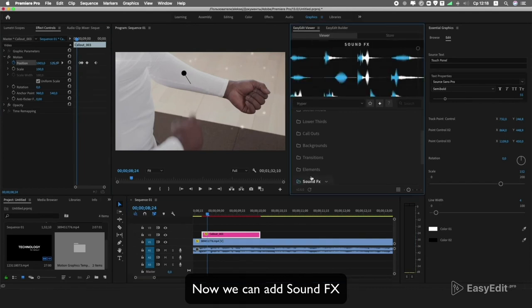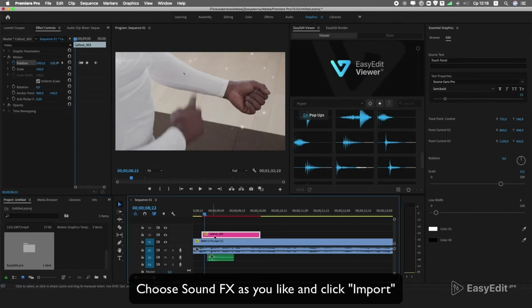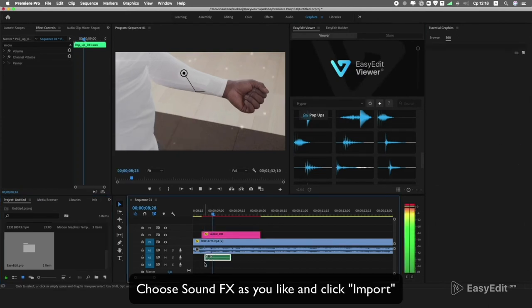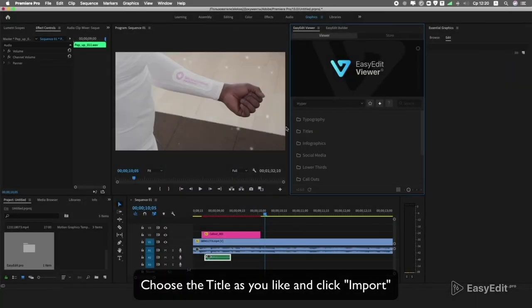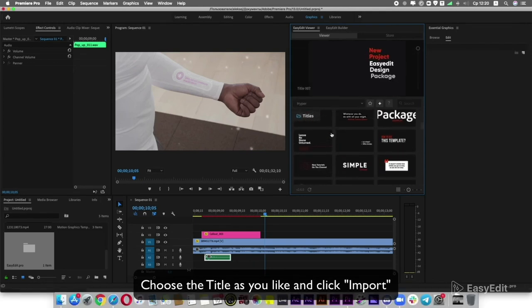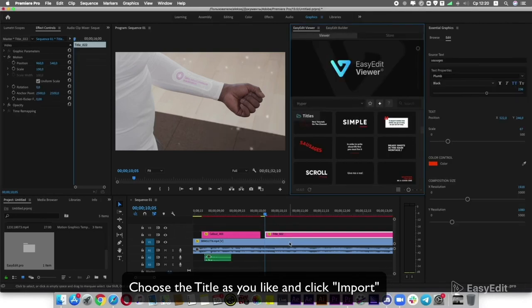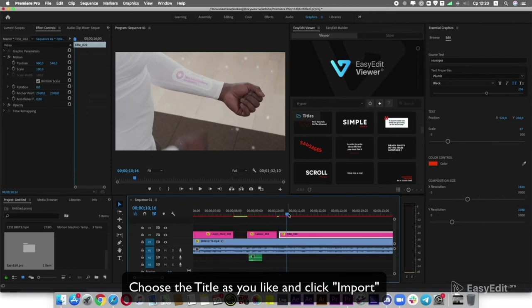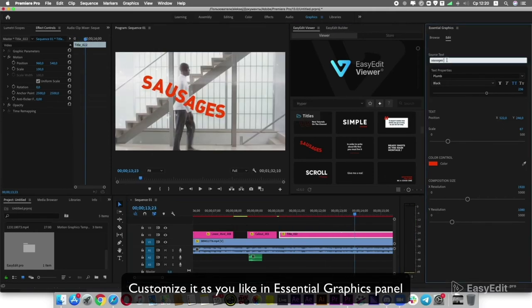Now we can add sound effects — choose the sound FX you like and click Import. Choose the title you like and click Import.